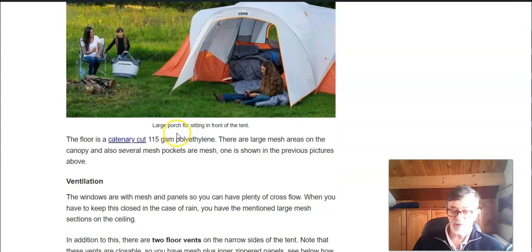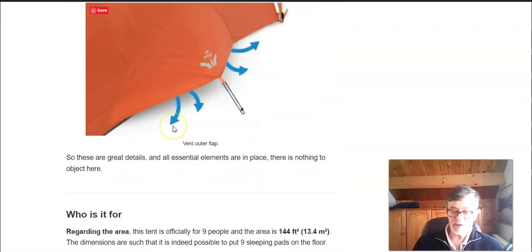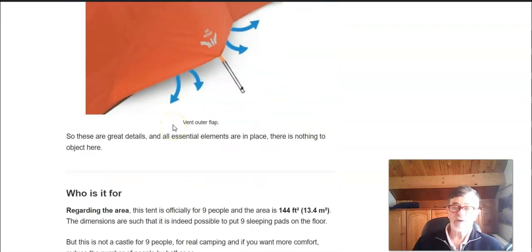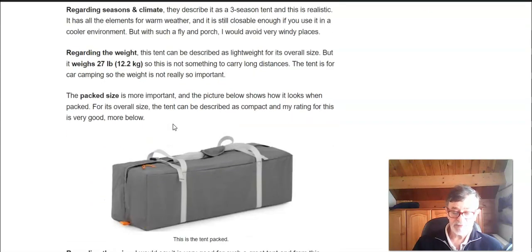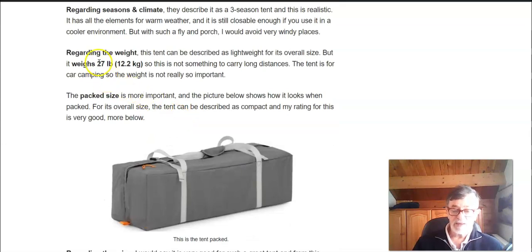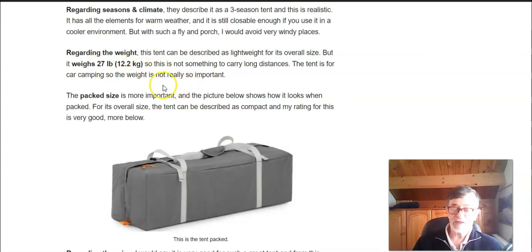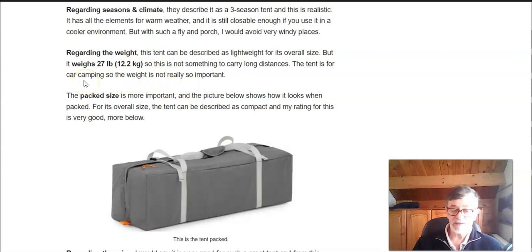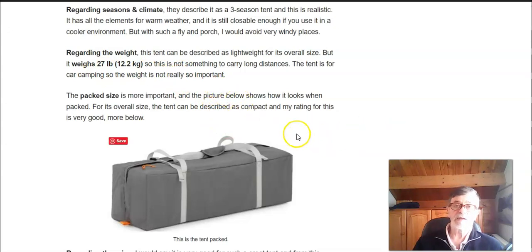The tent weighs 27 pounds or 12.2 kilograms. So it may look heavy but for this size actually this is a lightweight tent. The weight is not important in any case because this is a car camping tent and you're not supposed to carry it anywhere.